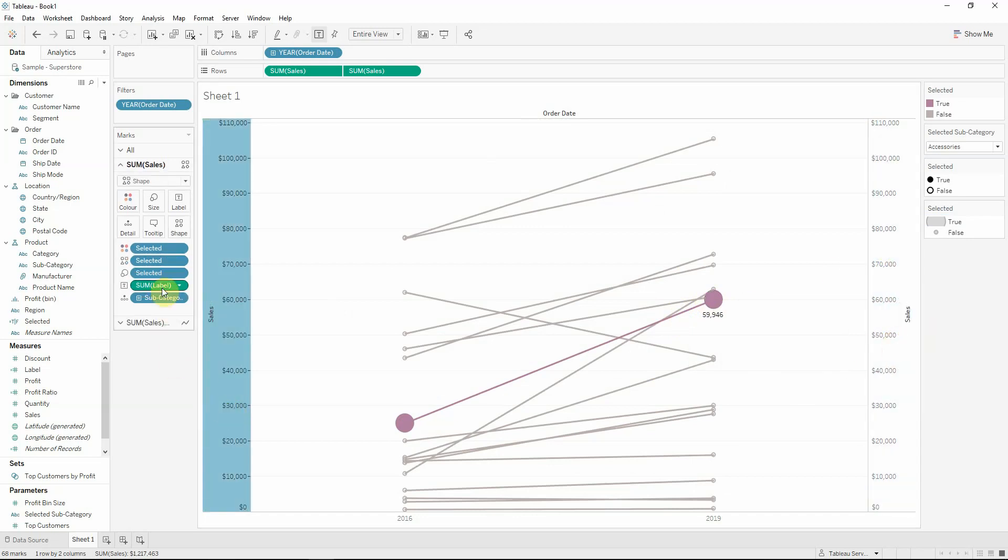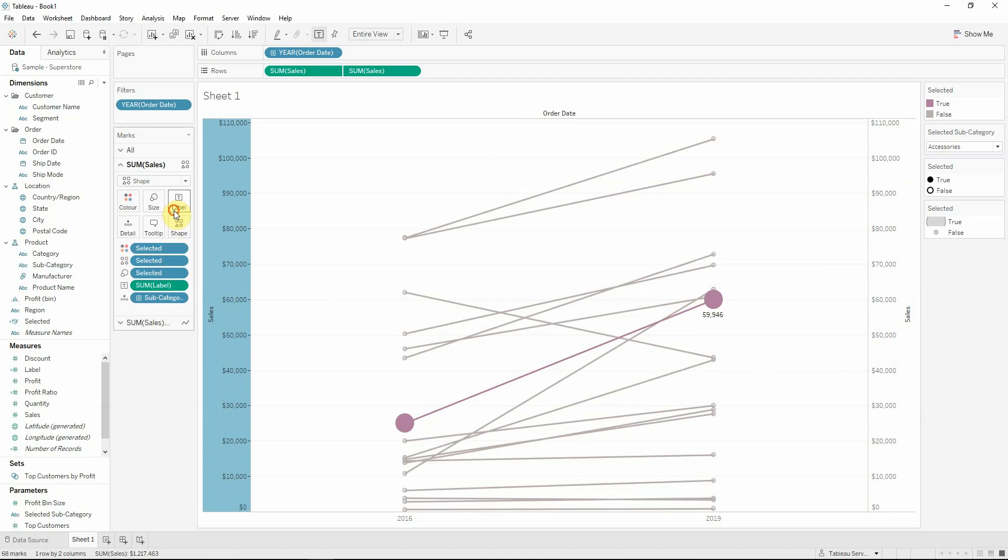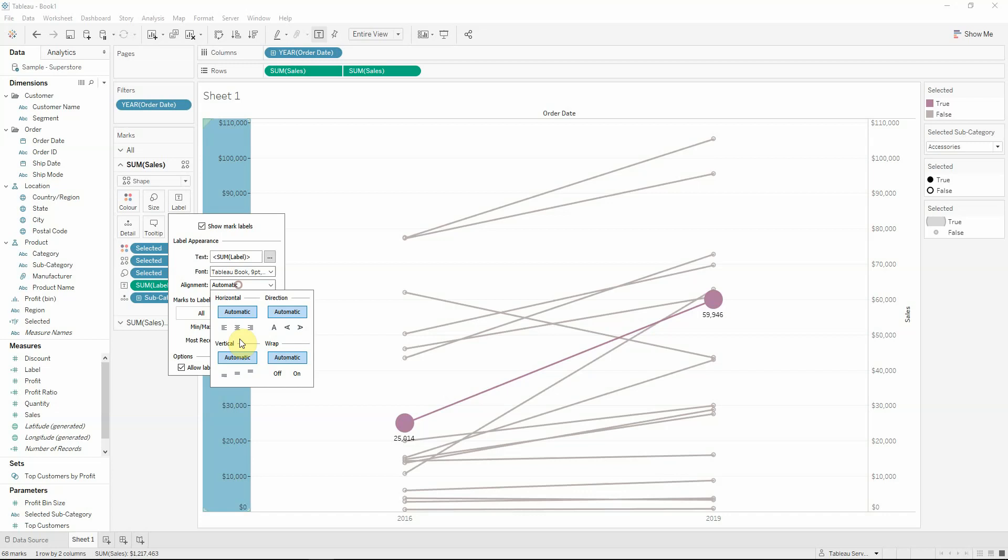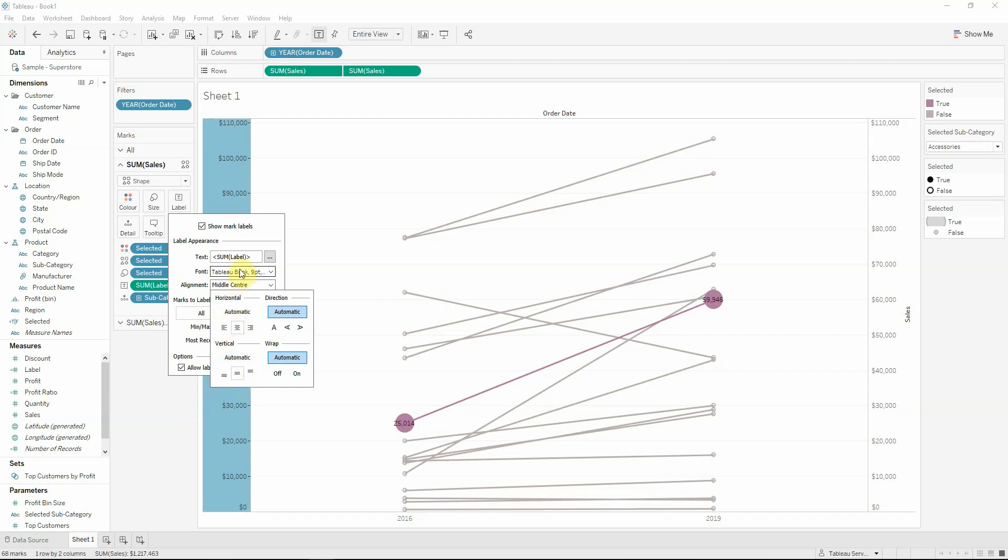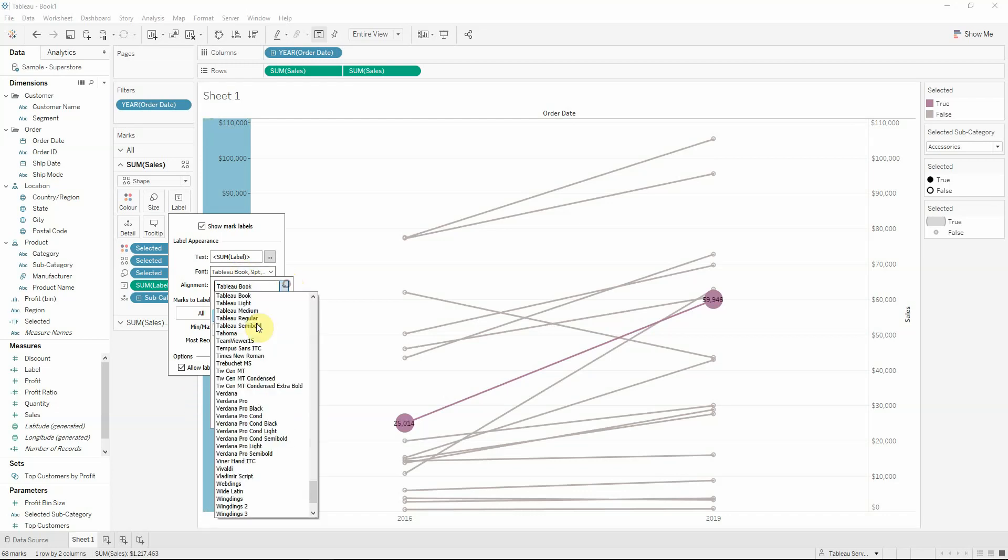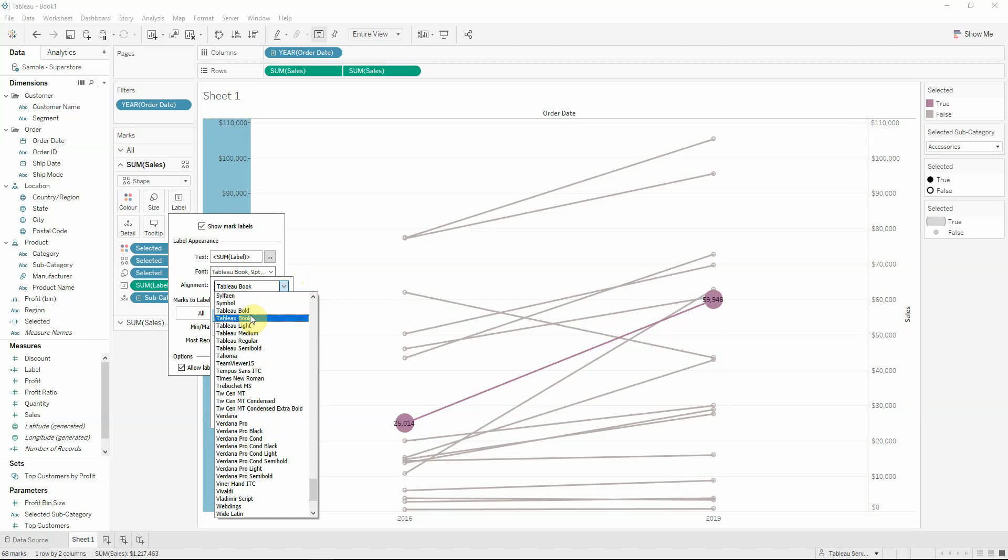I will also go to label because I would like to allow labels to overlap other marks. Also, I would like to have them in the middle and to be a Tableau bold, let's say.